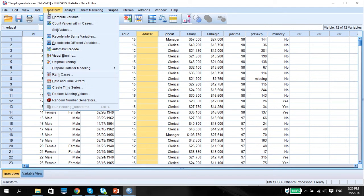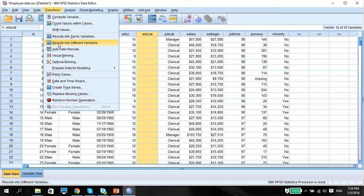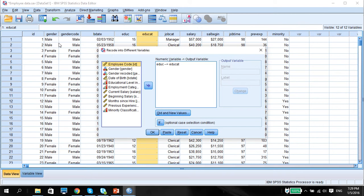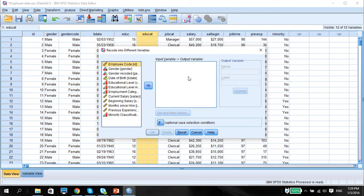So we go to transform. Once again, you know my reasoning in video five, why I use recode to different variables. Make sure you press reset, if anything, so that you can wipe out the previous settings.